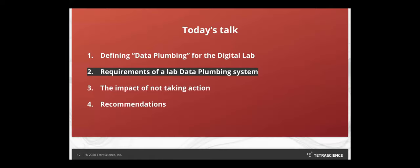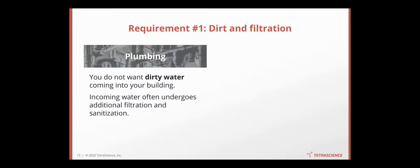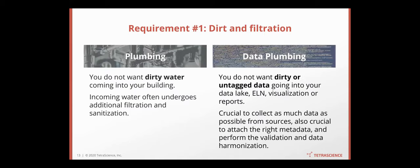So now that we have established the analogy, let's think about what are some of the requirements of a data plumbing system in your organization. What are some of the lessons we can learn from the actual plumbing system? First, you don't really want dirty water coming to your building. And that's something you want in a plumbing system. And incoming water will go through additional filtration or sanitization. It's the same. You don't want dirty or untacked data going into your data lake, your ELN, and your visualization tools. Even though it is crucial to collect as much information as possible, it is also crucial to attach the right metadata, perform the validation, and also data harmonization.